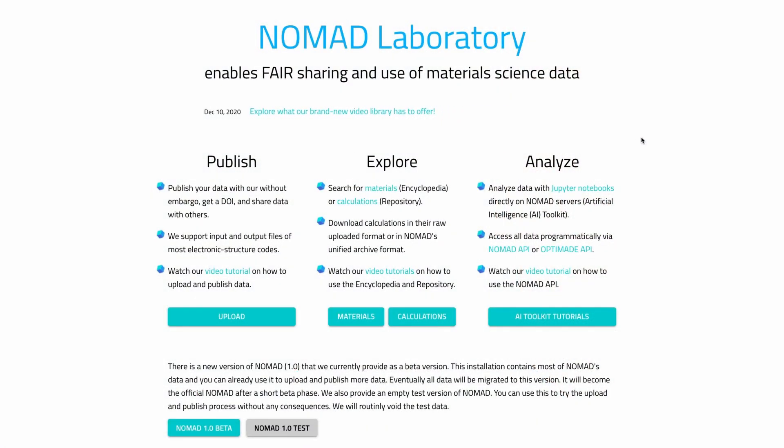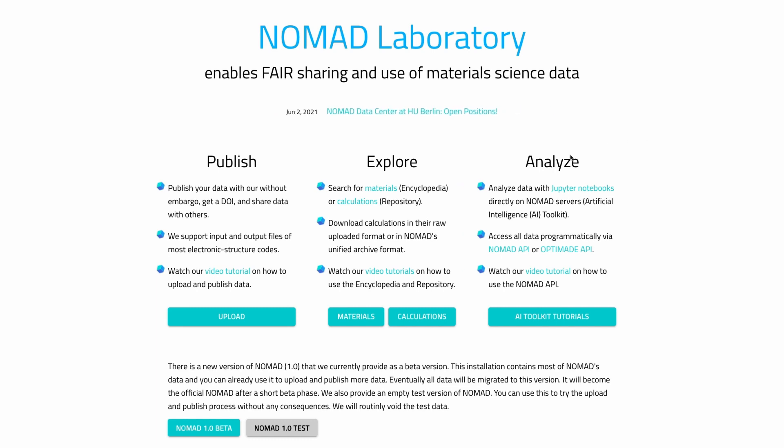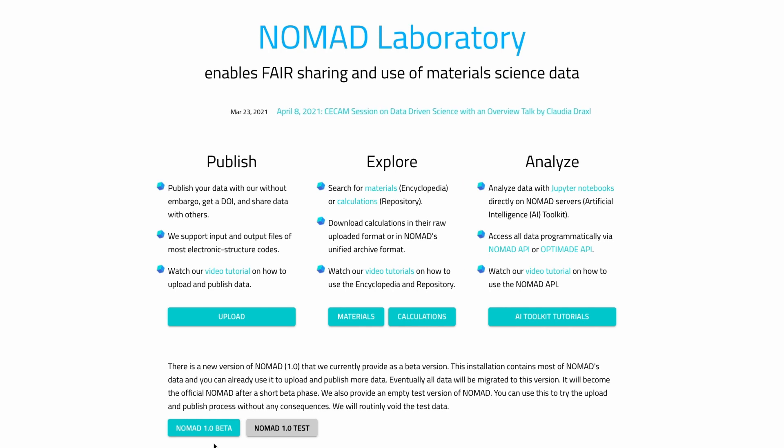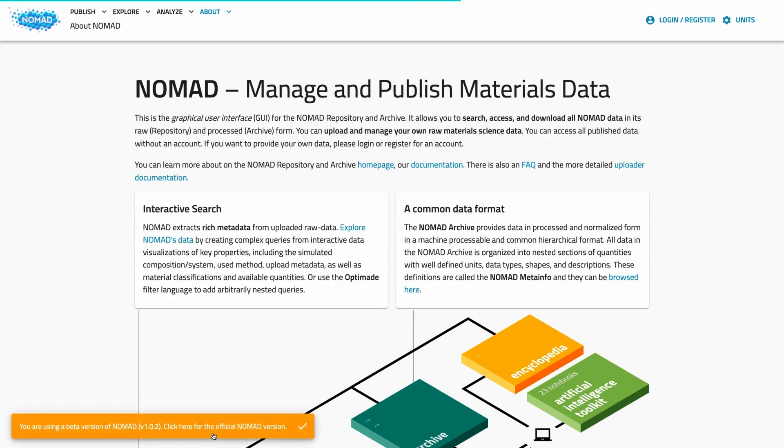This is the nomadlab.eu homepage. Today we are using the new version of NOMAD that is currently in public beta. Since the homepage will change soon, I put the link to the NOMAD version that we are working with into the video description.